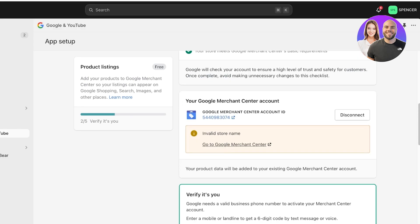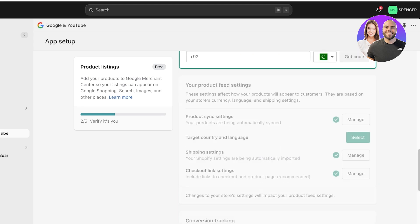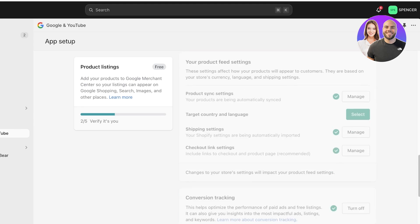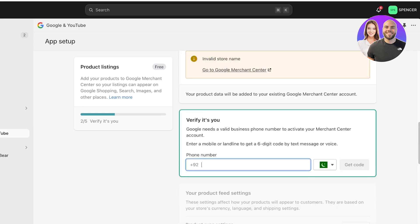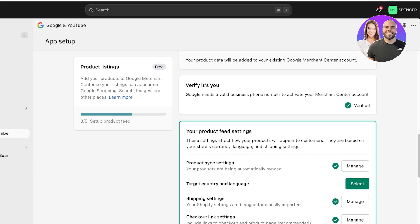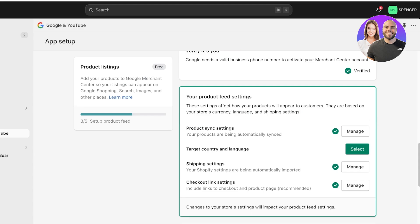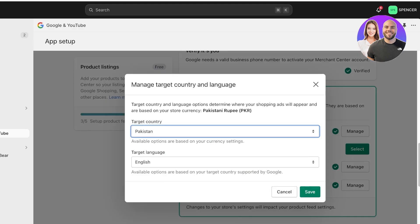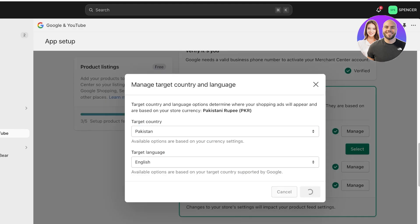Wait for the claim to be checked and for verification to be completed. Once done, the next step is to verify your phone number. After completing phone verification, you can proceed with your product feed settings — selecting what target country and language you want to target your Google Ads to — and then click Save.